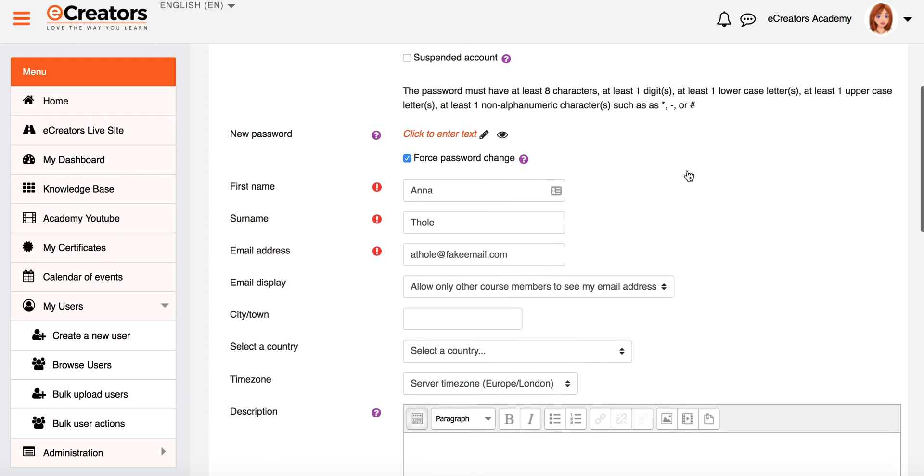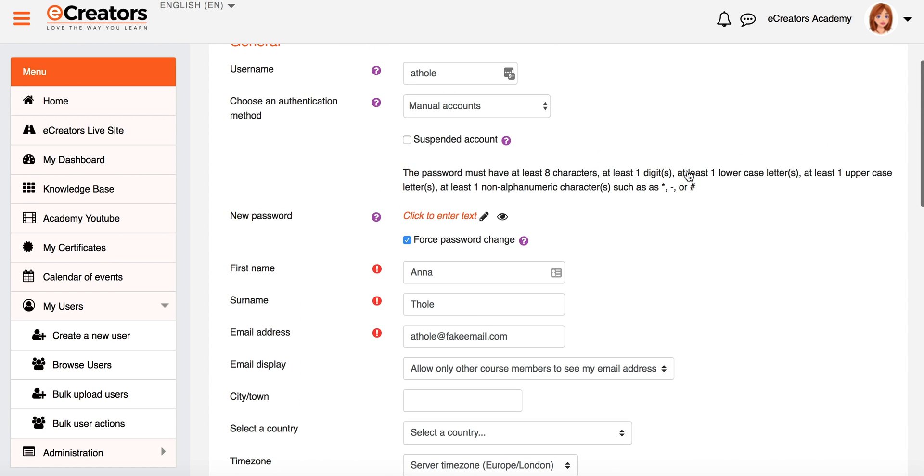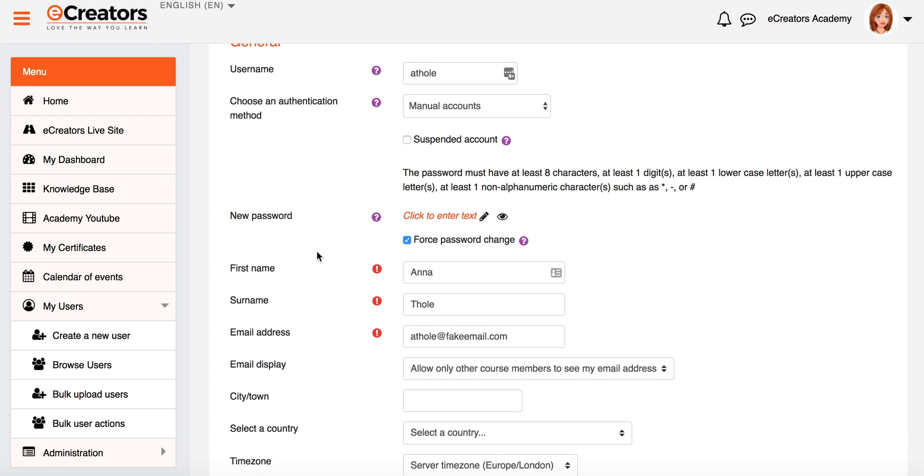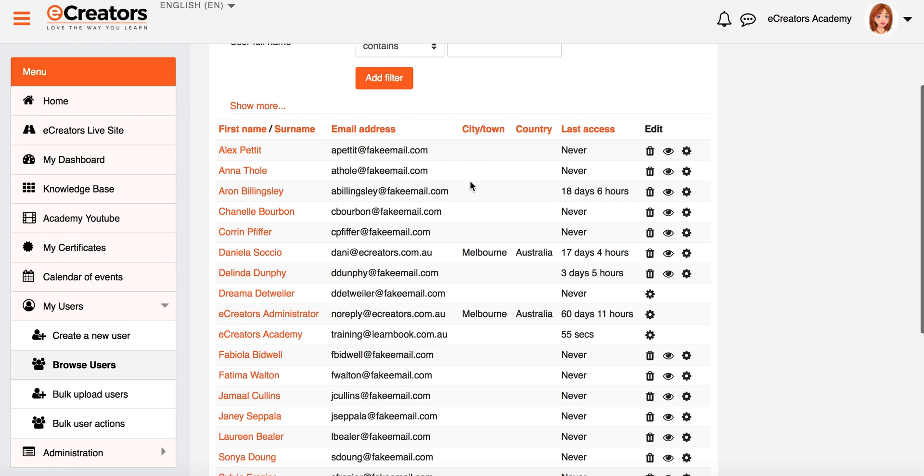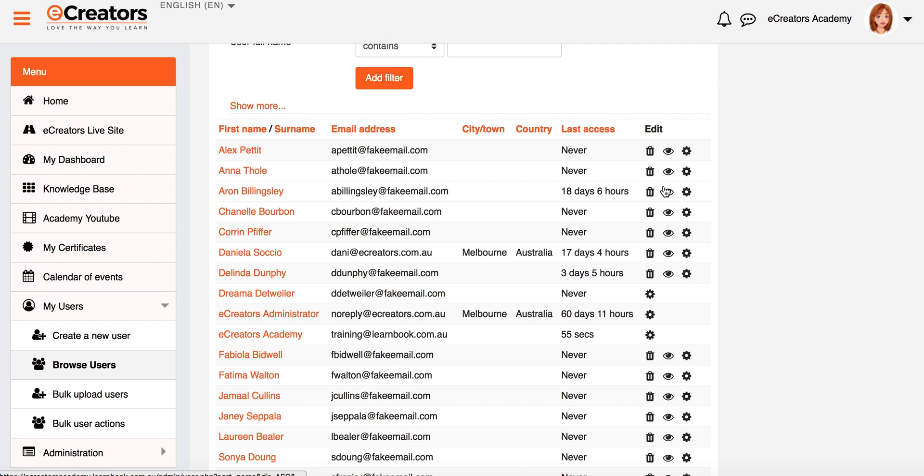So if I was to click the Edit cog for example, it will take me back to that user profile page. So this is just exactly what it normally is. So it's the user profile page. This is where I could change any of their profile details. It's also where I could also reset a password for a user if you didn't want to get them to do it themselves. You would be able to do it for them there.